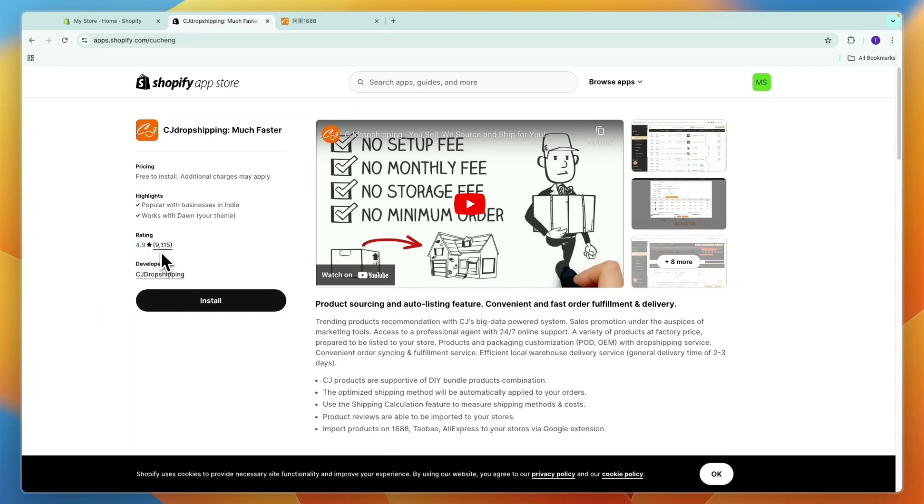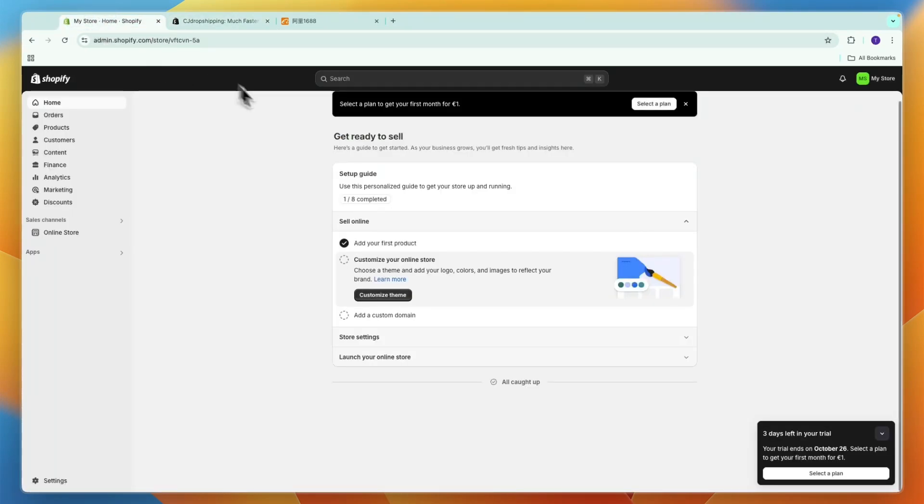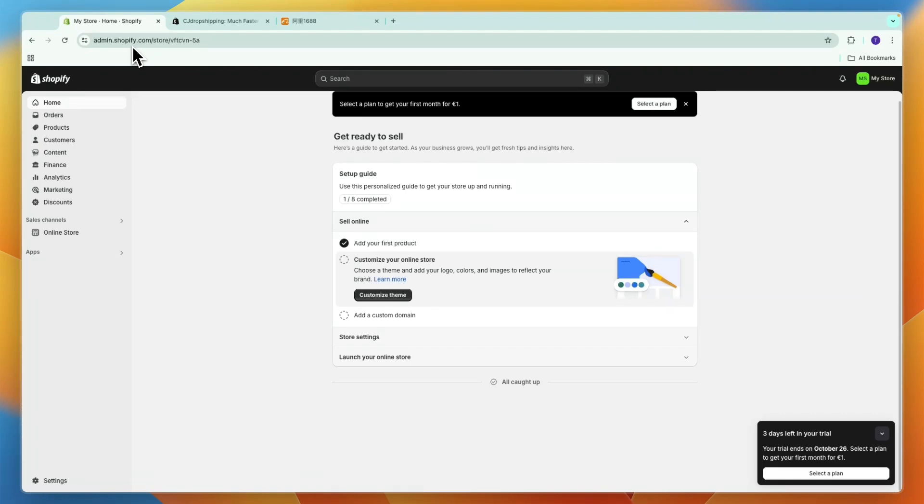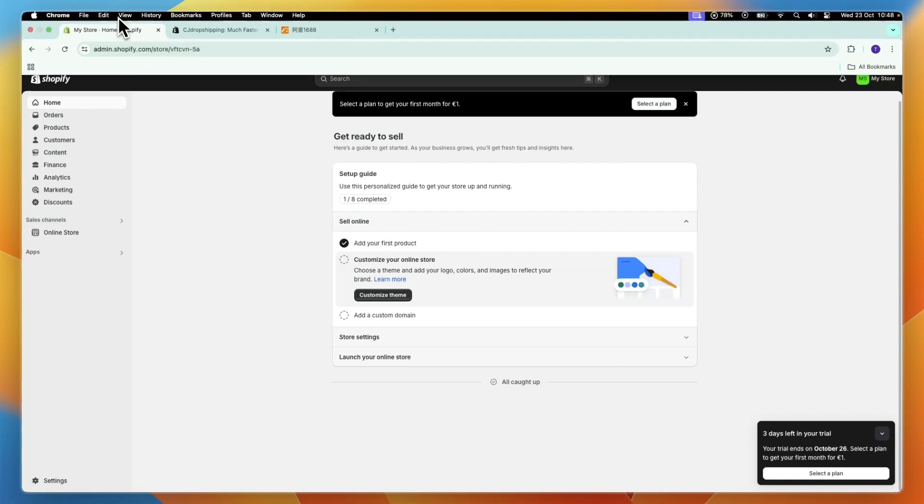Make sure you have a Shopify account and that you have that opened up in a tab. If you don't have a Shopify account yet, you can get started for free through the link in the description and you will also get your first month for only one dollar.